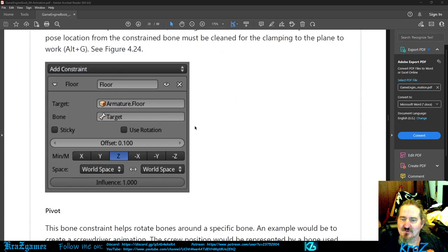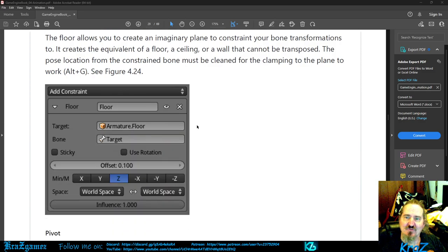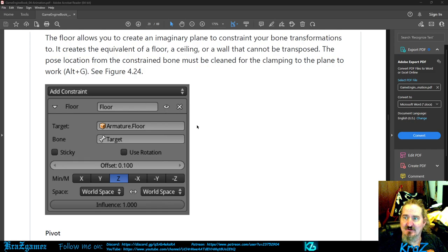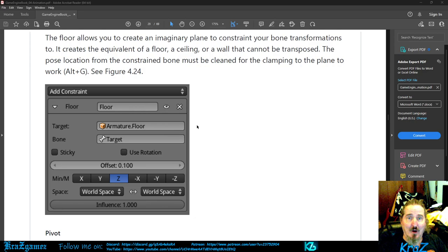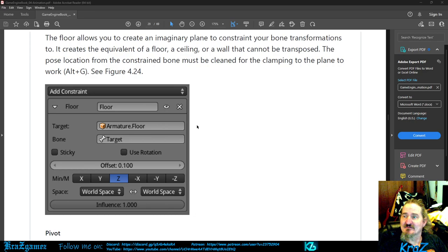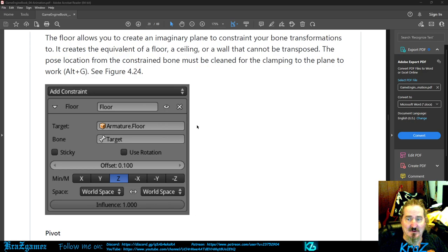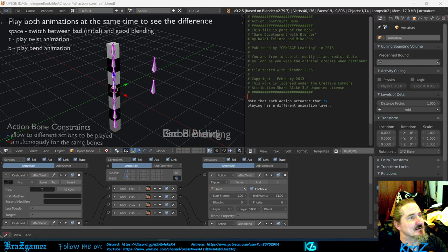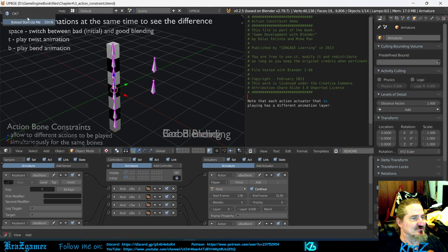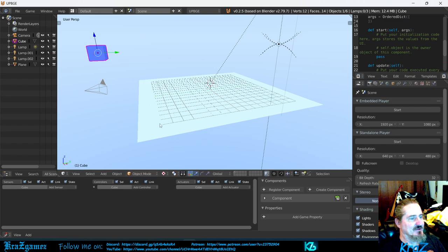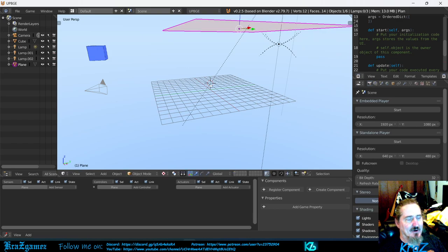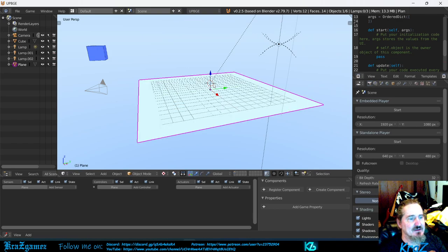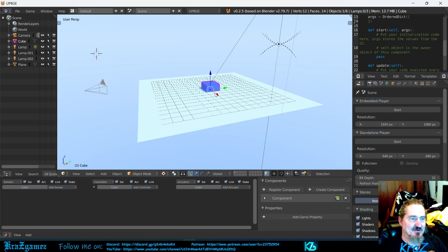Now, we'll probably be able to do floor and pivot, so we'll try to get them done. The floor allows you to create an imaginary plane to constrain your bone transformations to. It creates the equivalent of a floor, a ceiling, or a wall that cannot be transposed. First, the pose location from the constrained bone must be cleaned from the clamping to the plane to work, which is Alt-G. I'll switch back over here. When you hit Alt-G, and I'm just going to open up a new file. If you move this cube over here, and you move this little guy right here over here, now they're out of place, they're not where you want them. If you hit Alt-G, they will all pop back to the medium point right here.